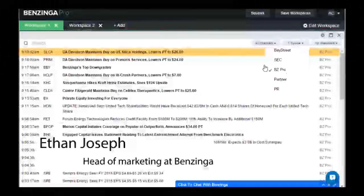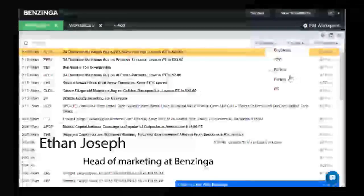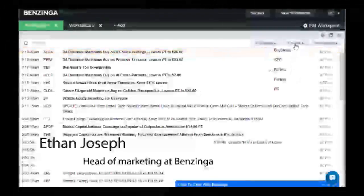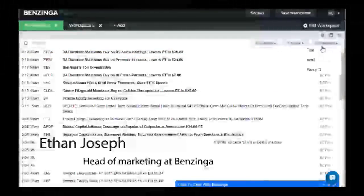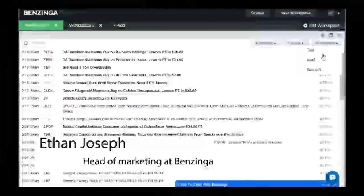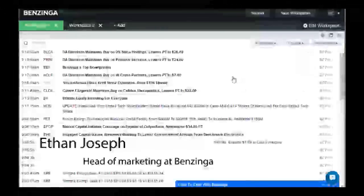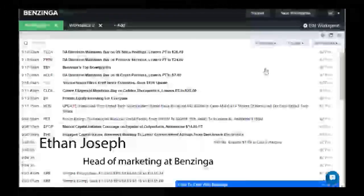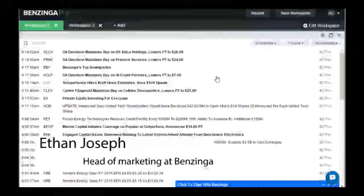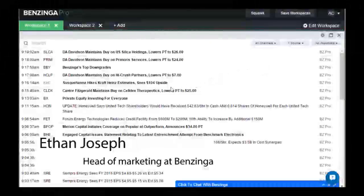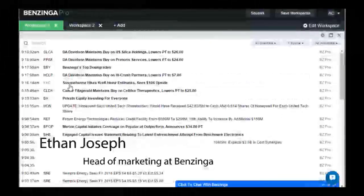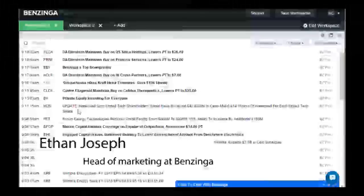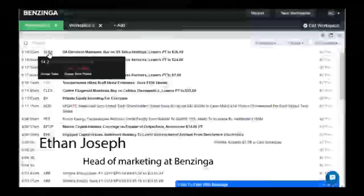You can filter it by source. And by default, you're only viewing the Benzinga Pro source, which is all the stories and headlines put out by our own news desk in-house. And then you can also filter it by any watch lists that you've created, any stocks or equities that you're following, and you want to filter it by just those companies. So looking at the different pieces of information on the screen, you can see on the left-hand side, we have our timestamp. Next to that, we have our ticker. And there's a new feature regarding that as well.